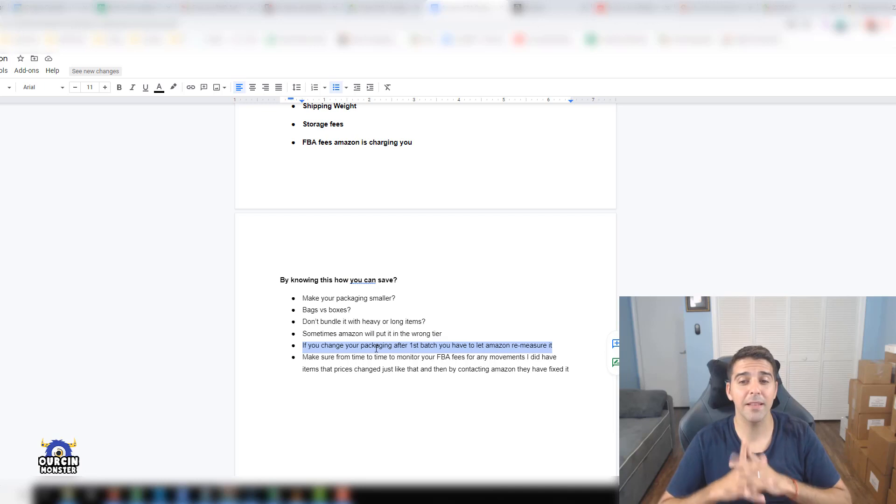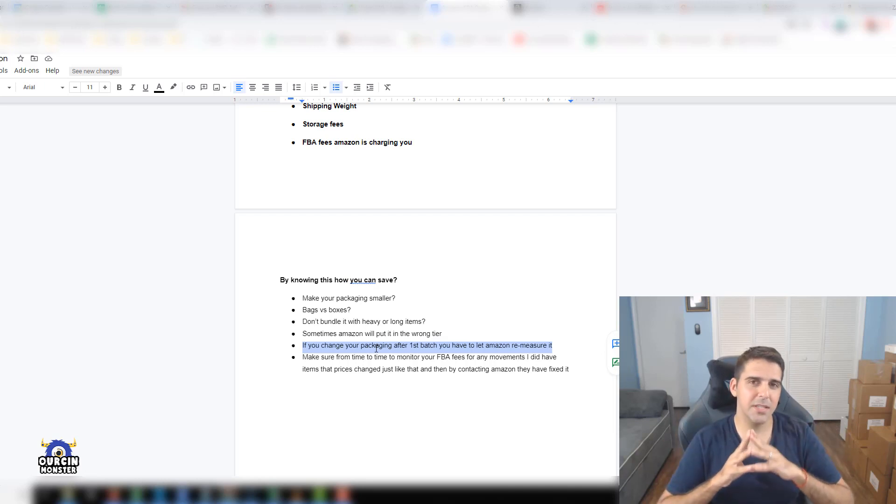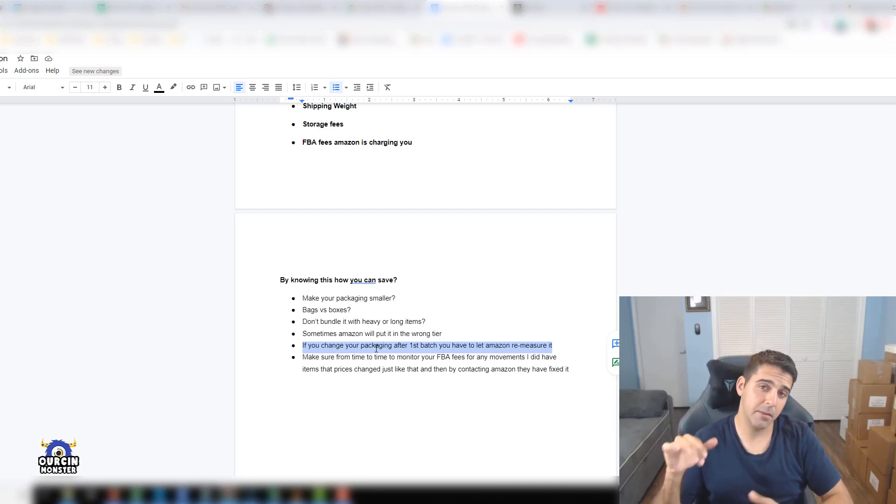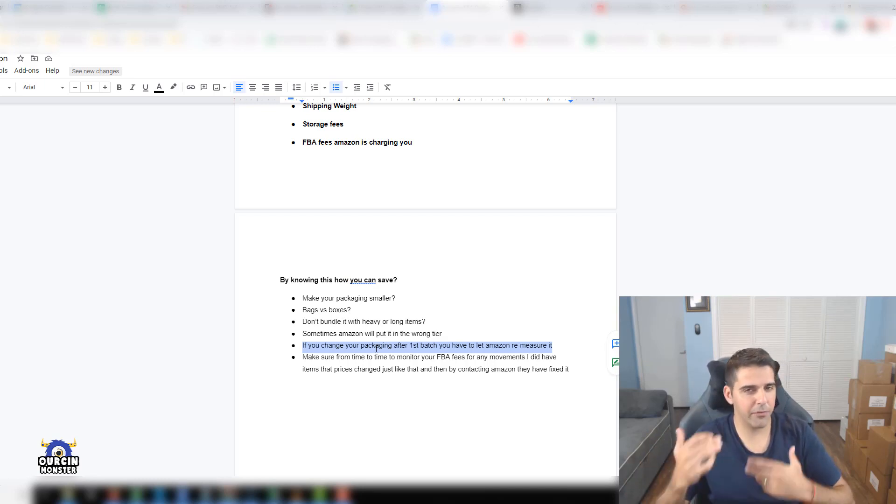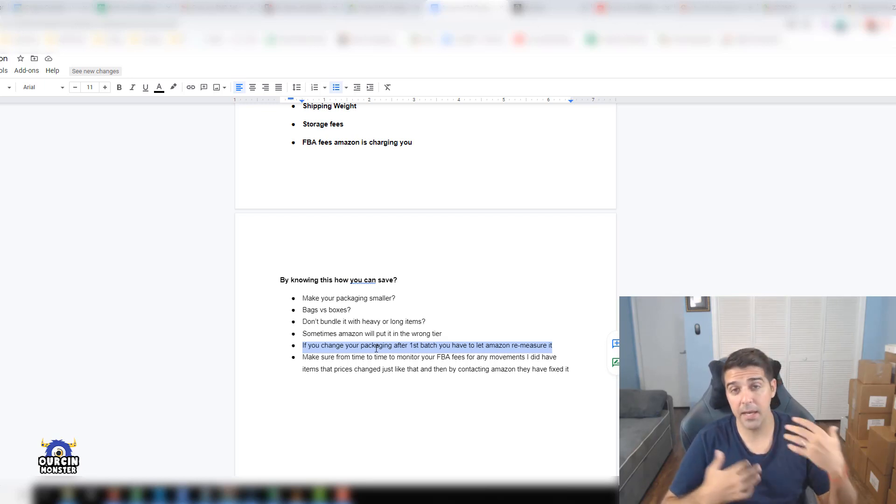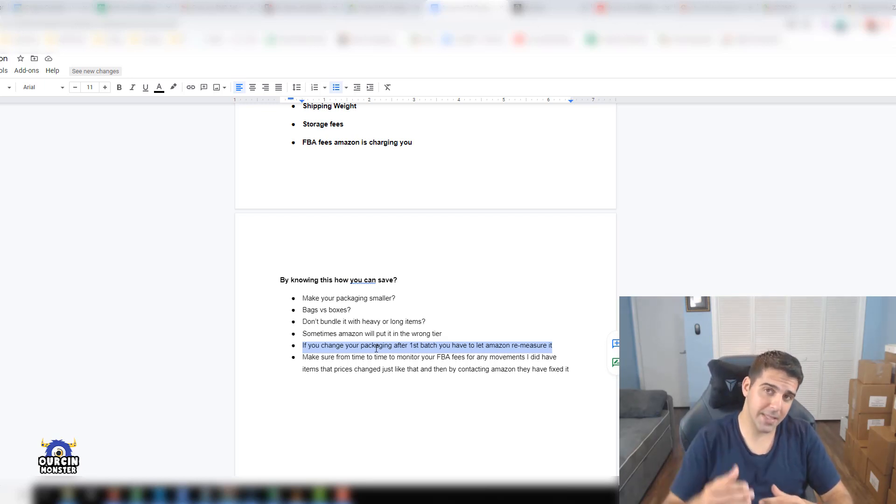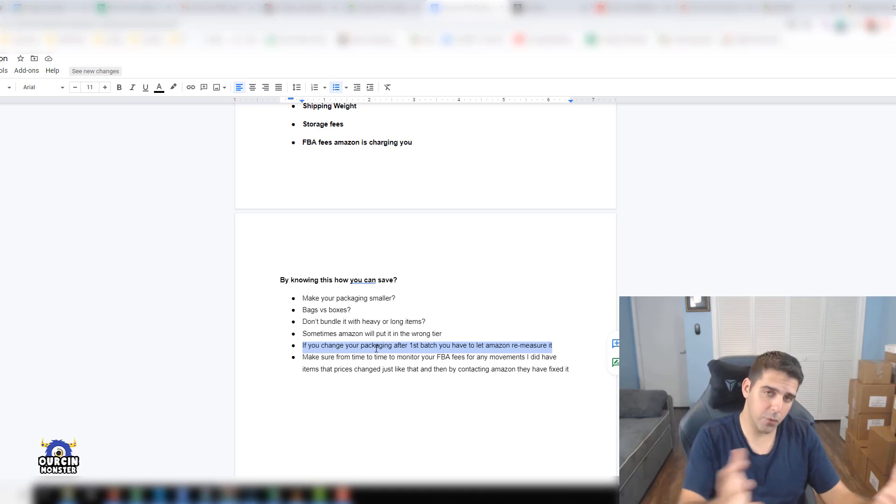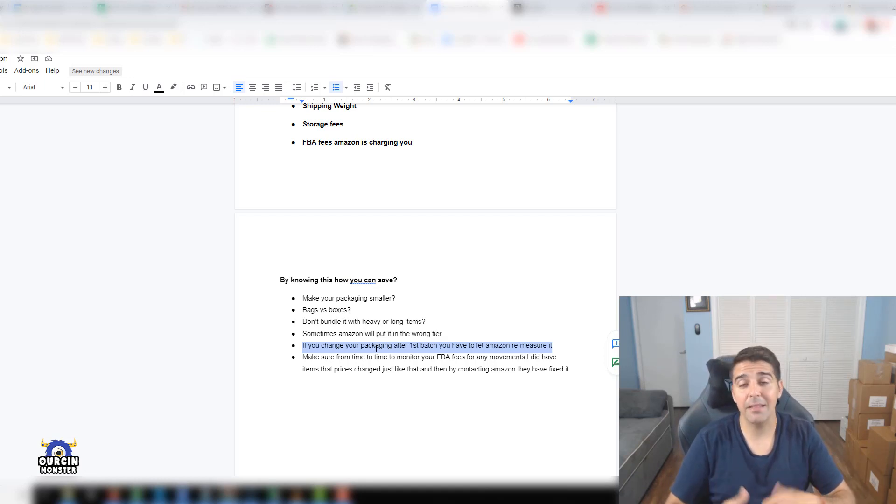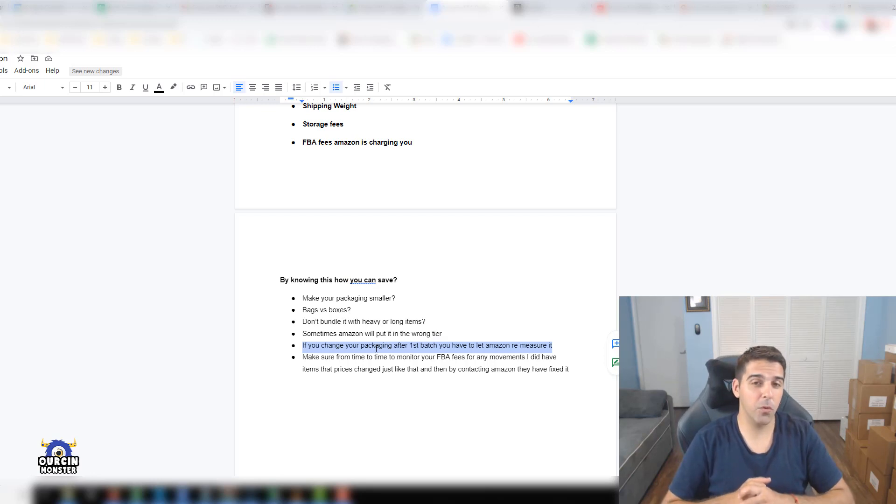If you change your packaging after the first batch, you have to let Amazon remeasure it. I had one product, the first batch had a big extra space so I said I'm gonna figure it out after it's selling. It did sell well and I had to reorder. On my second order we fixed it and shipped the second batch to Amazon. Amazon won't just change it, you have to really open a case with them.